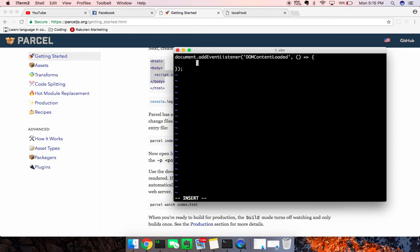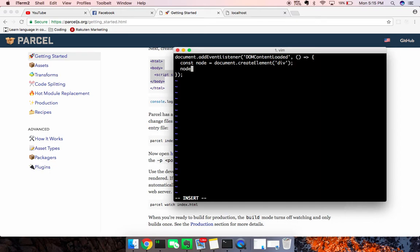And what I want to do here is basically just create a node. document.createElement, div, I just want to create a div. And then we'll just say node.innerHTML,